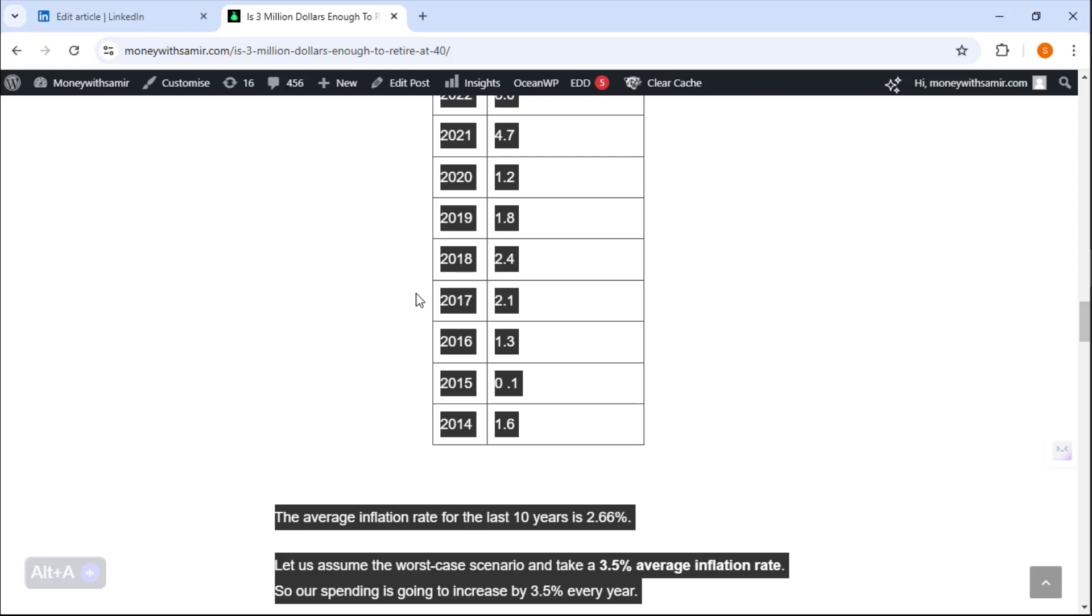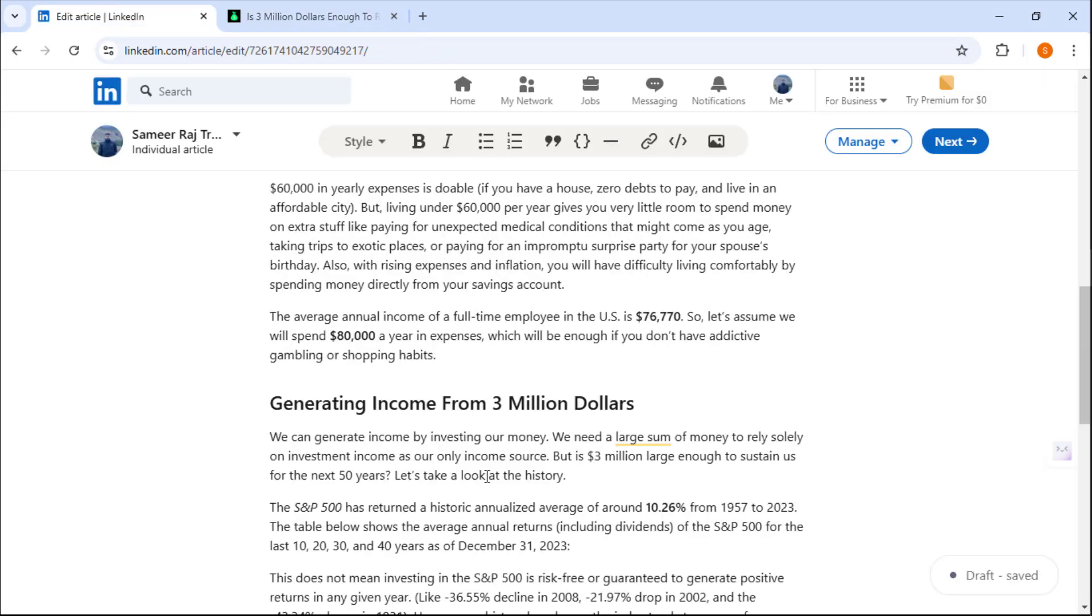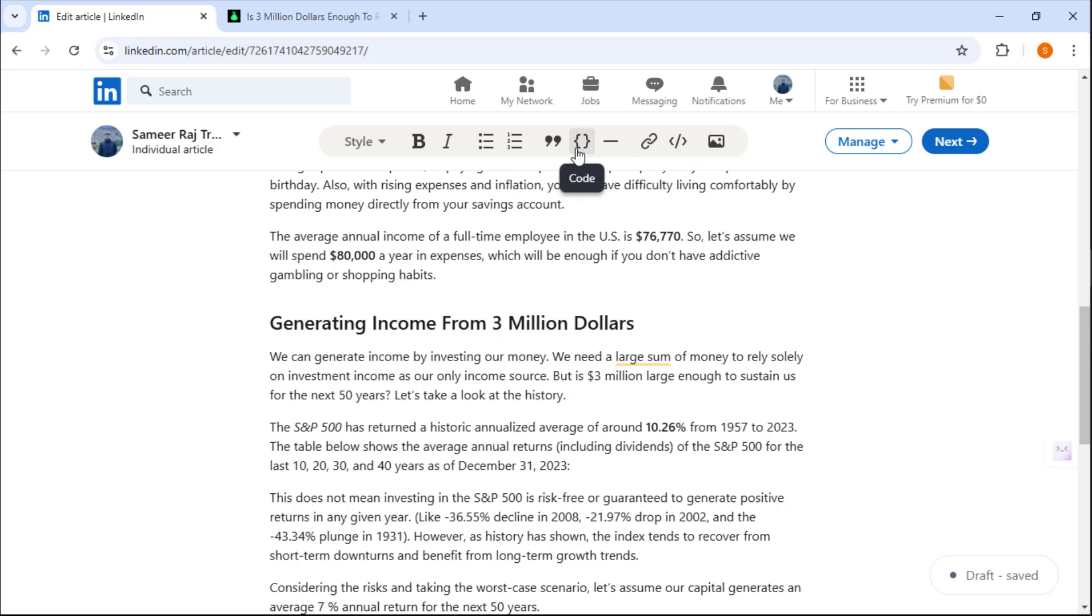We can't just simply copy and paste the table in LinkedIn. You can see we have got different options to change various things about our text and insert different things like code, divider, link, and embed.